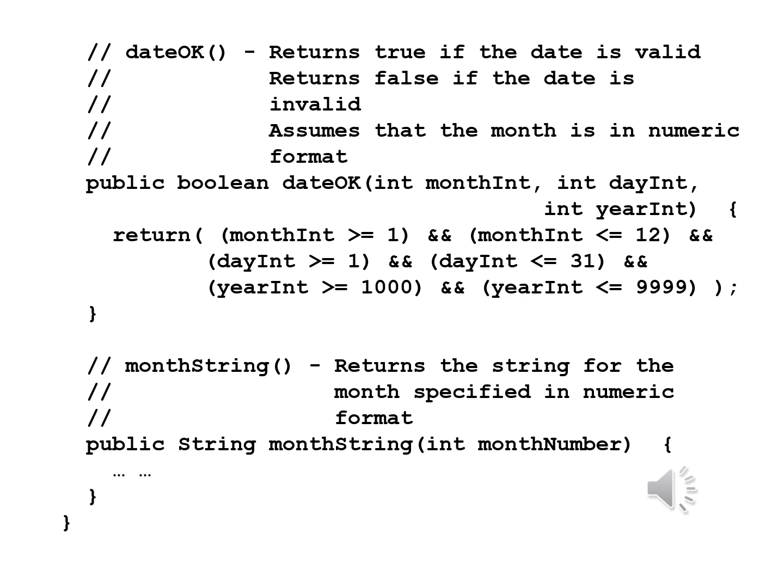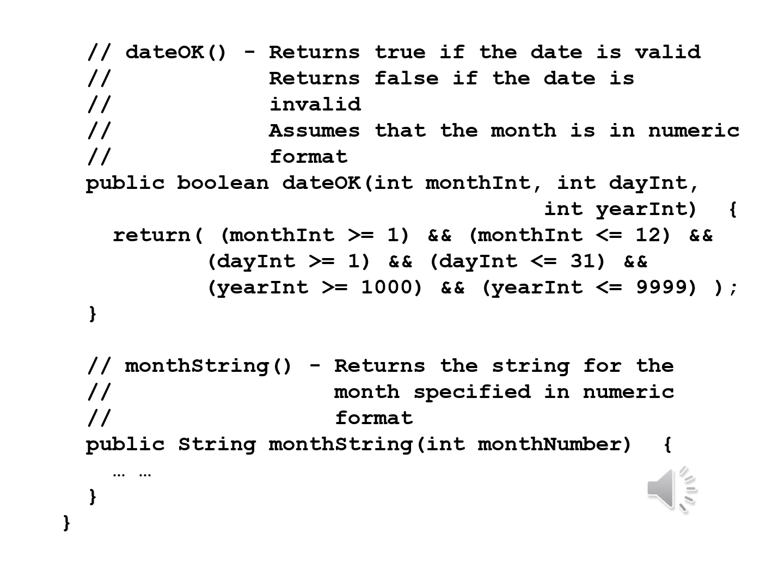We now have dateOK, something that other methods here have made use of. dateOK returns true if the date is valid, returns false if the date is invalid. Assumes that the month is in numeric format. Public boolean dateOK int monthInt, int dayInt, int yearInt. Returns monthInt >= 1 && monthInt <= 12 && dayInt >= 1 && dayInt <= 31 && yearInt >= 1000 && yearInt <= 9999.